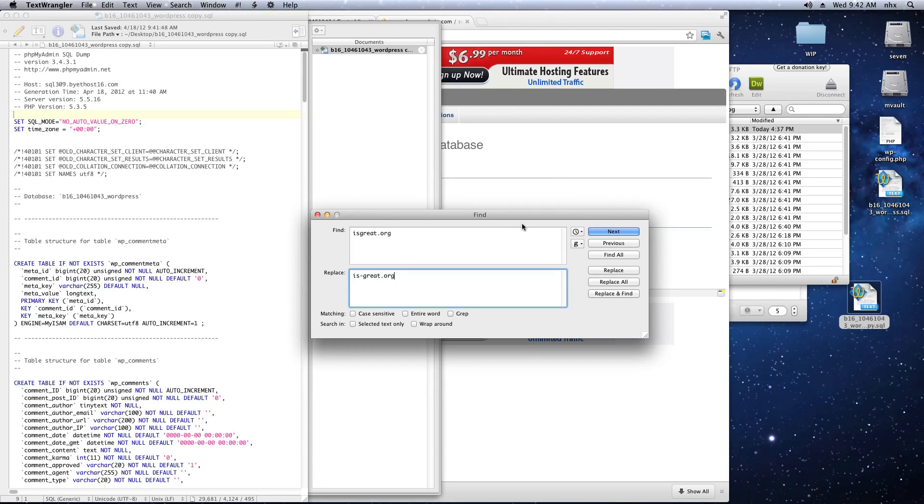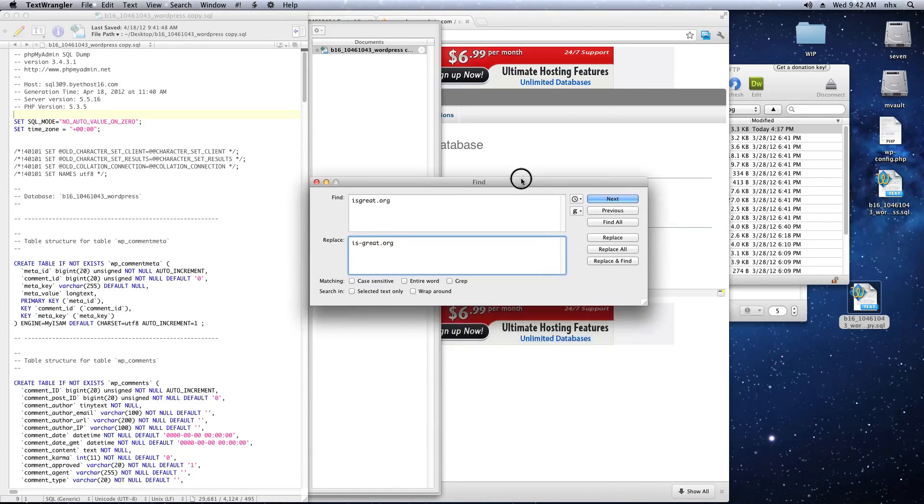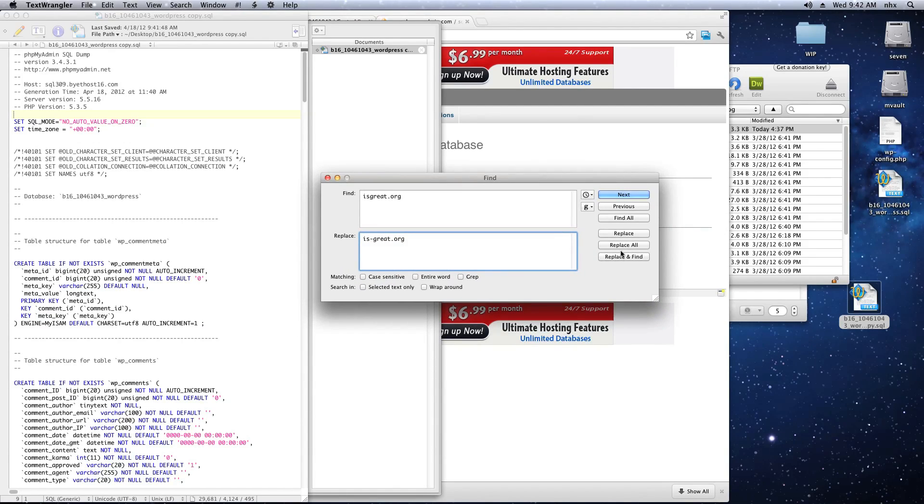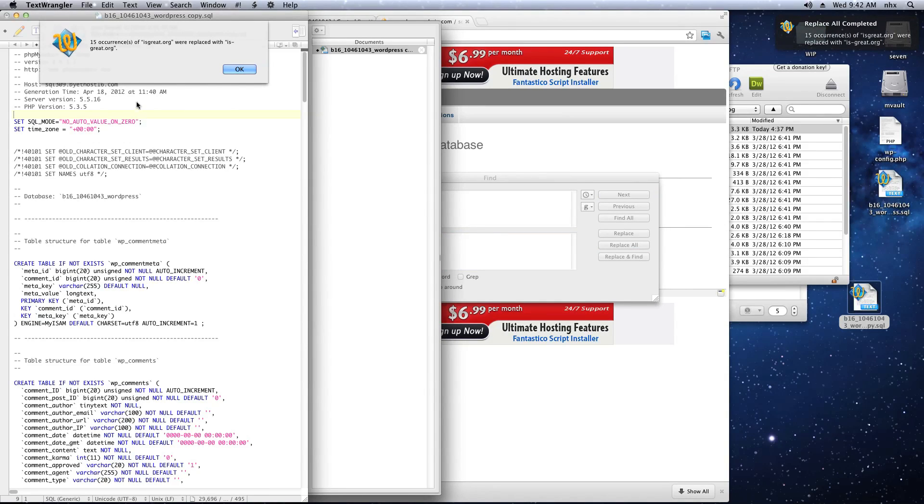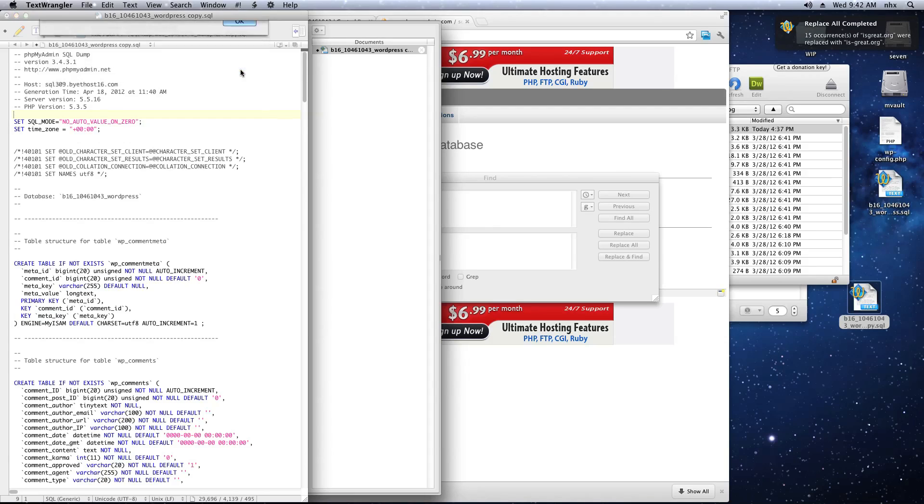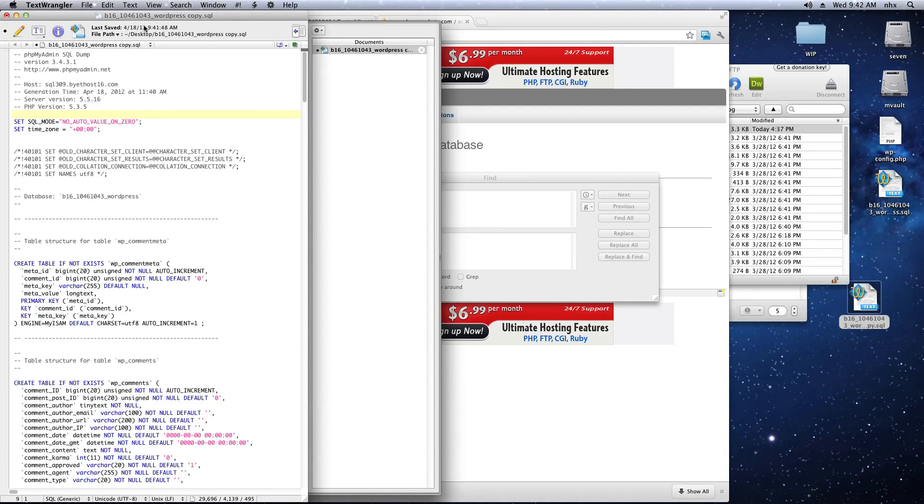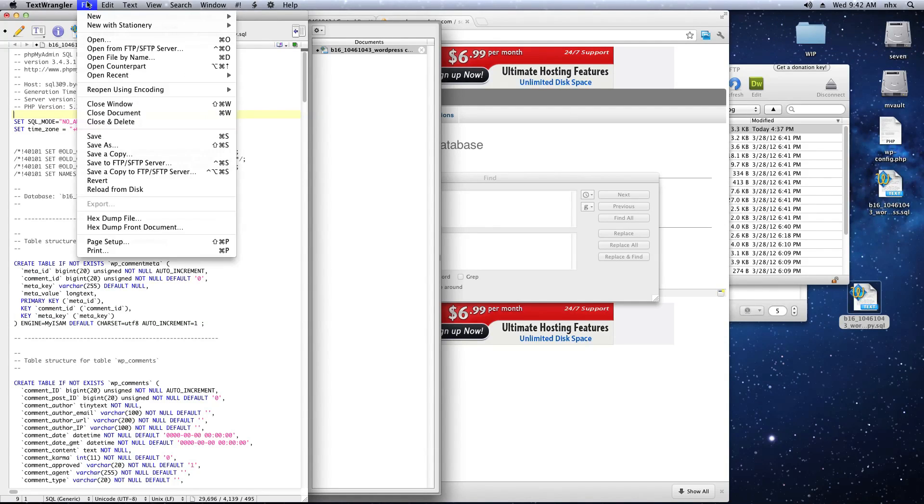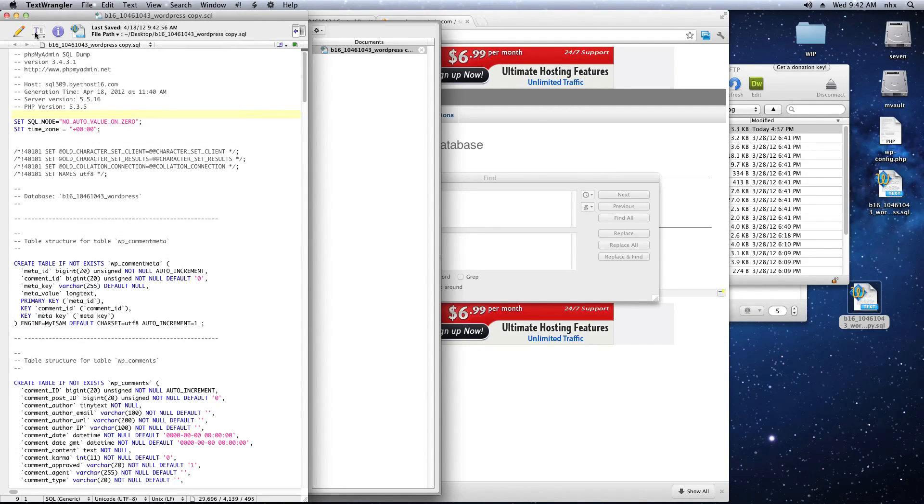You can do this in any text editor. Just click Replace All. And there should be a number of occurrences of that. Save the file and close it.